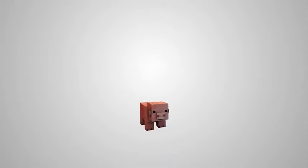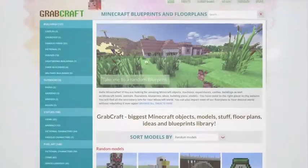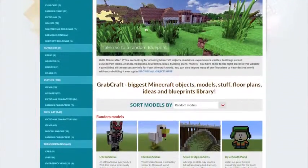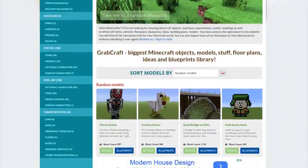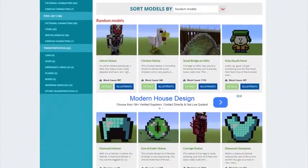Now there is a solution to your struggles. Grabcraft.com is a site for your Minecraft objects, blueprints, and floor plans.